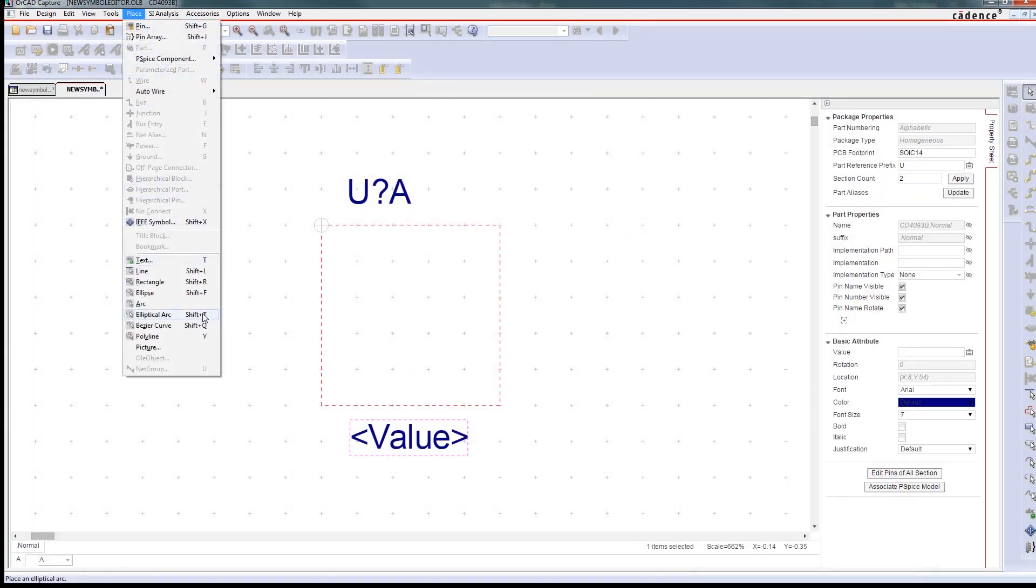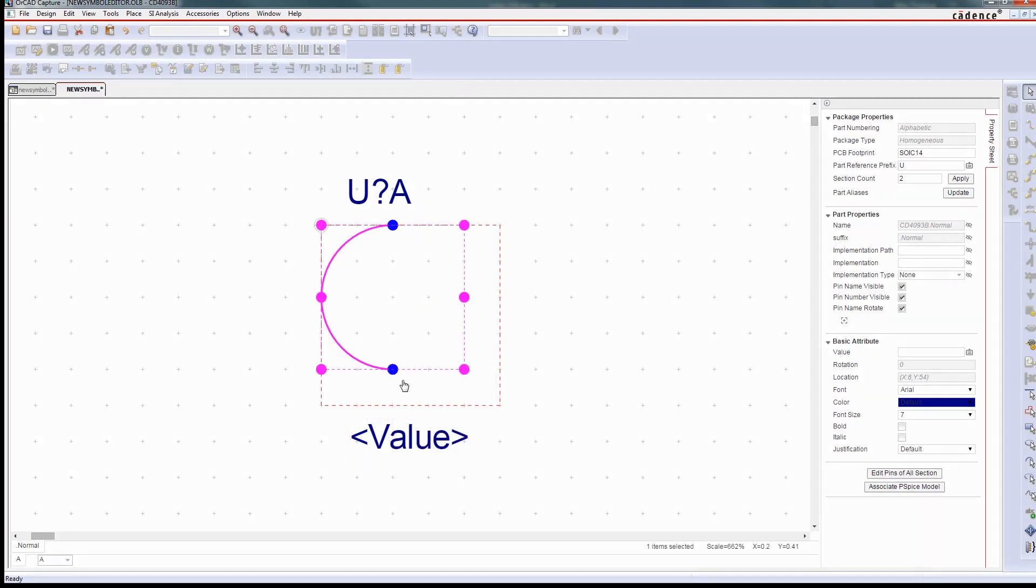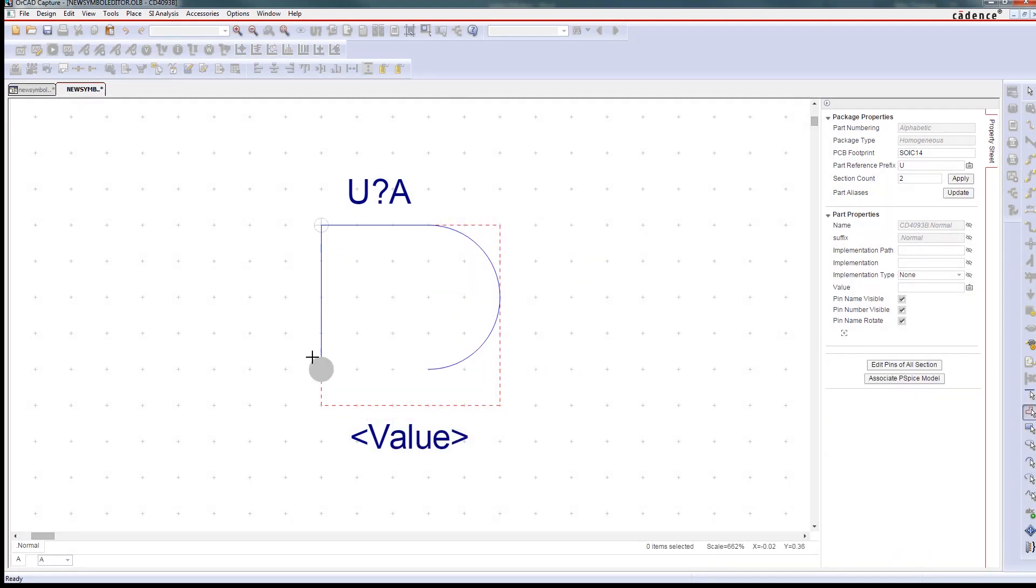You can draw arcs and straight lines, control fonts, and include images to make the symbol and your entire design more accurate and organized.